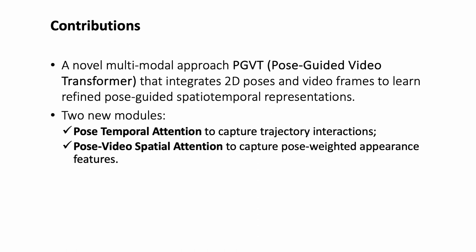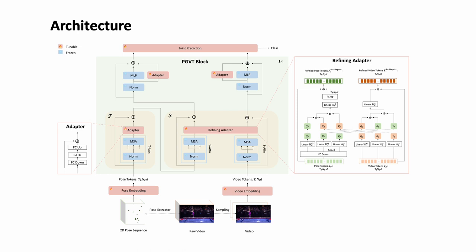Overall, the PGVT leverages a pre-trained vision foundation model by freezing its parameters and introducing a lightweight refining adapter to effectively integrate the two input modalities, equipping them with pose-guided spatio-temporal reasoning capabilities.